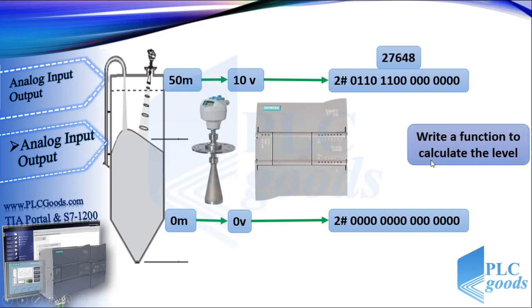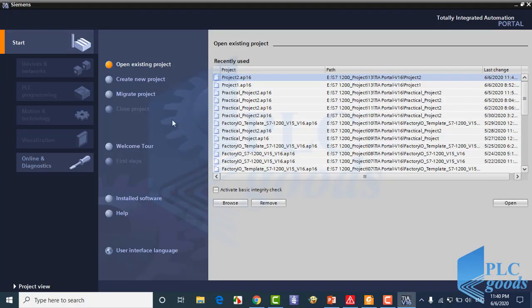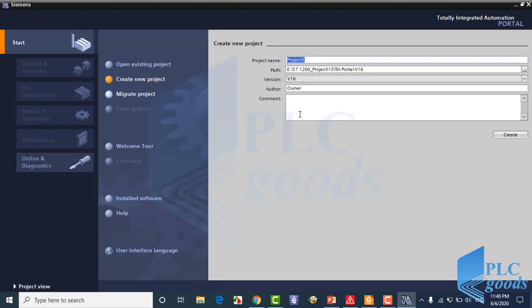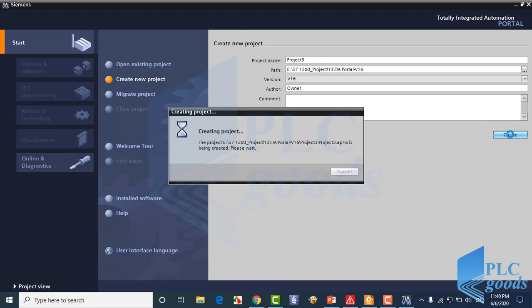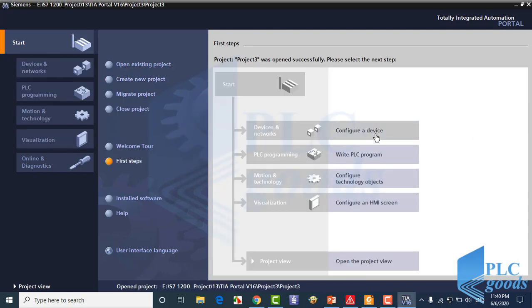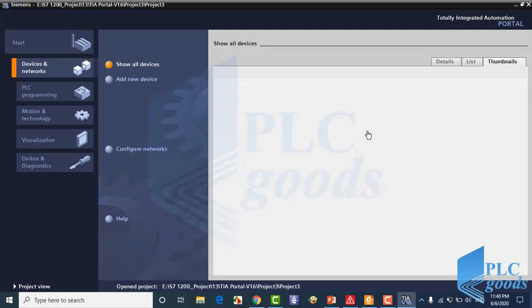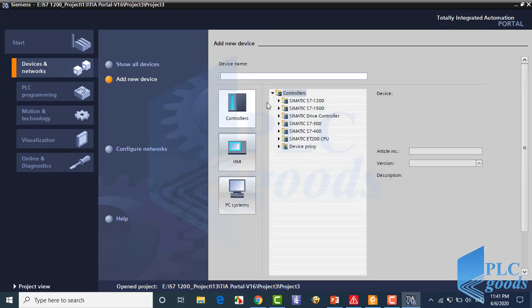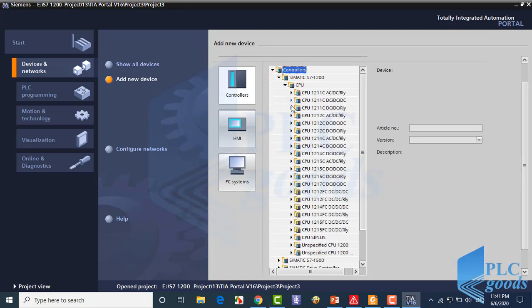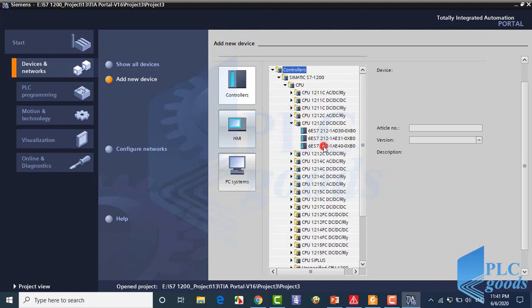Now I'm going to write a function to show the substance level, which is from 0 to 50 meters, based on the received analog signal. Let's create a new project from the beginning. Click on 'Configure a device' to define our PLC station. This is my CPU.